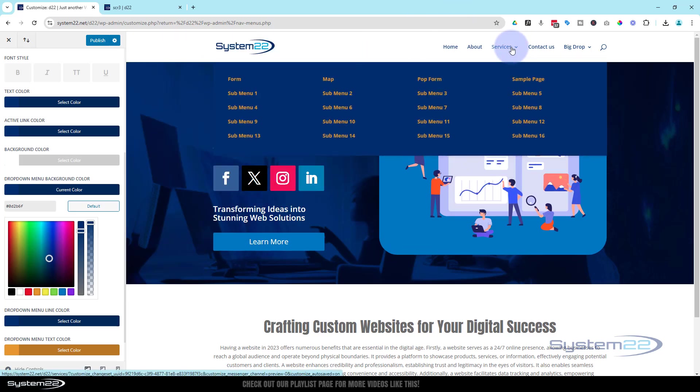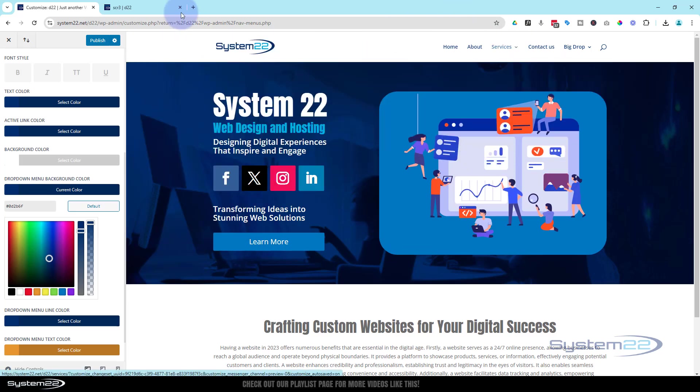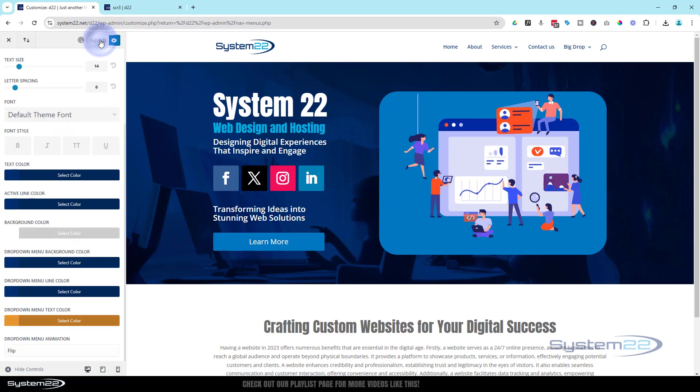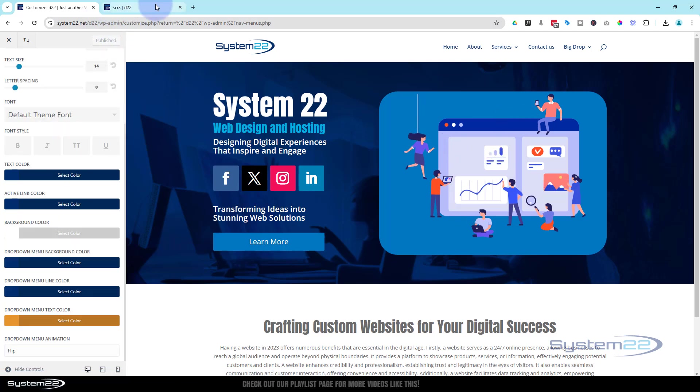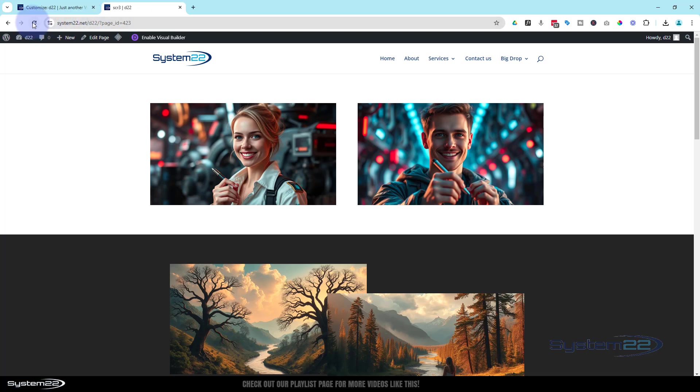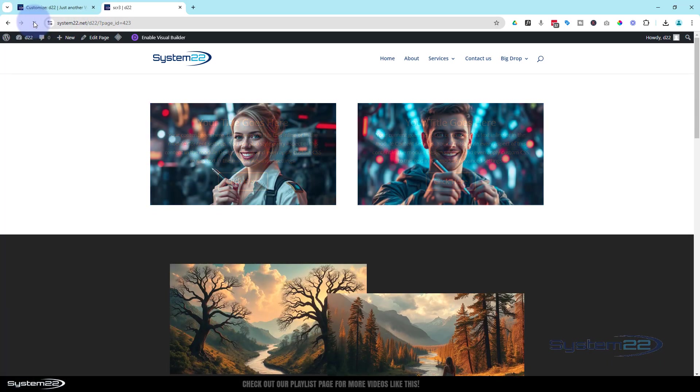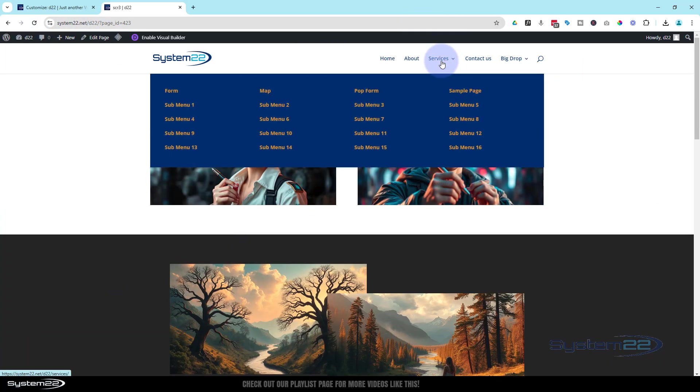That's a little more in keeping with the rest of the site. Once you've done what you need to do, hit the publish. If we go back to our page now, refresh once more. We've got our little blue mega menu right there with our little orange links.